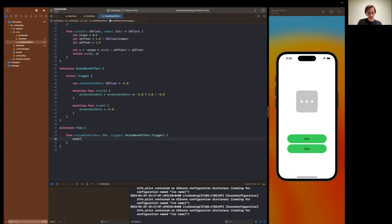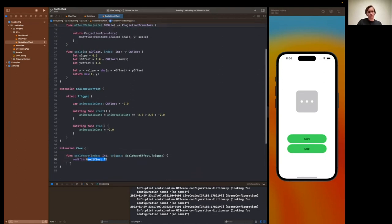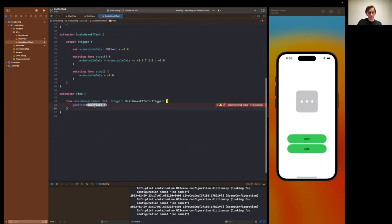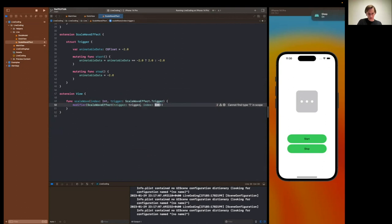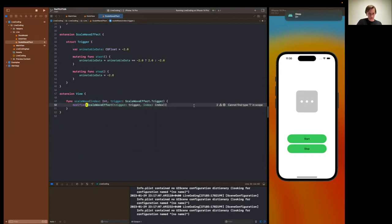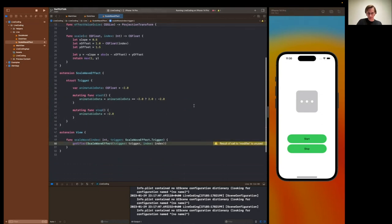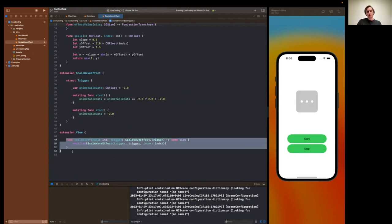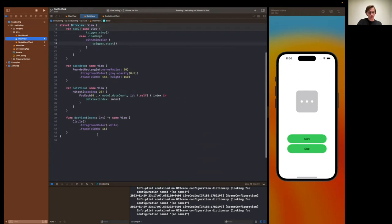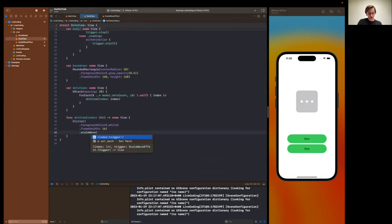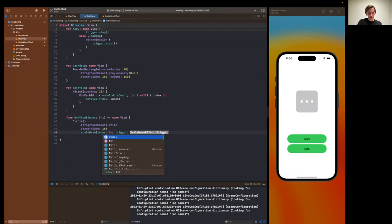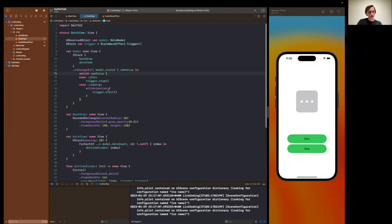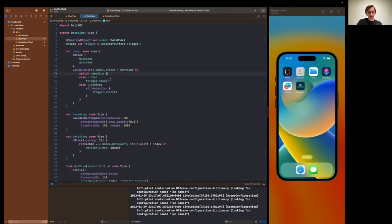Scale wave, we have to pass an index. And we have to pass a trigger, scale wave effect trigger. Here, we could use an extension here, not the func modifier. And this modifier will accept our, we create scale wave effect with a trigger and an index. All right, and we also need to return the view. And now, this scale wave could be applied to our dot view. That's what we need. And we have our index and we have our trigger. Here, and let's see if it's working. Not sure yet.